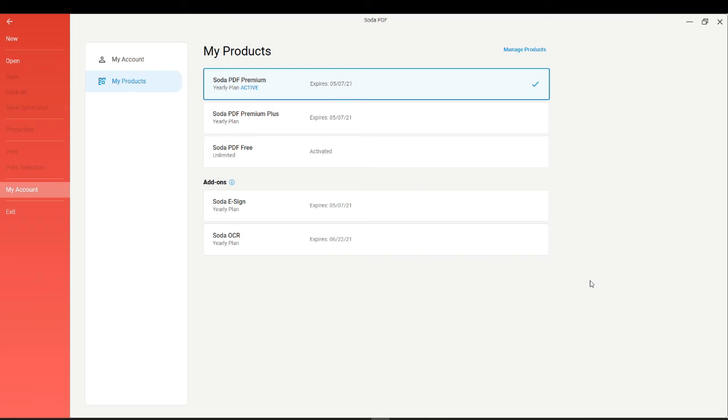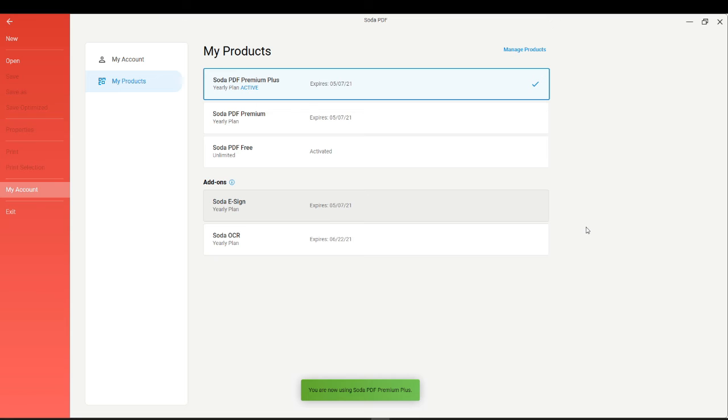In the My Products section, you can also cycle through available products if licenses are to be assigned elsewhere. We'll link to a video on how to assign licenses to other users in the description of this video.